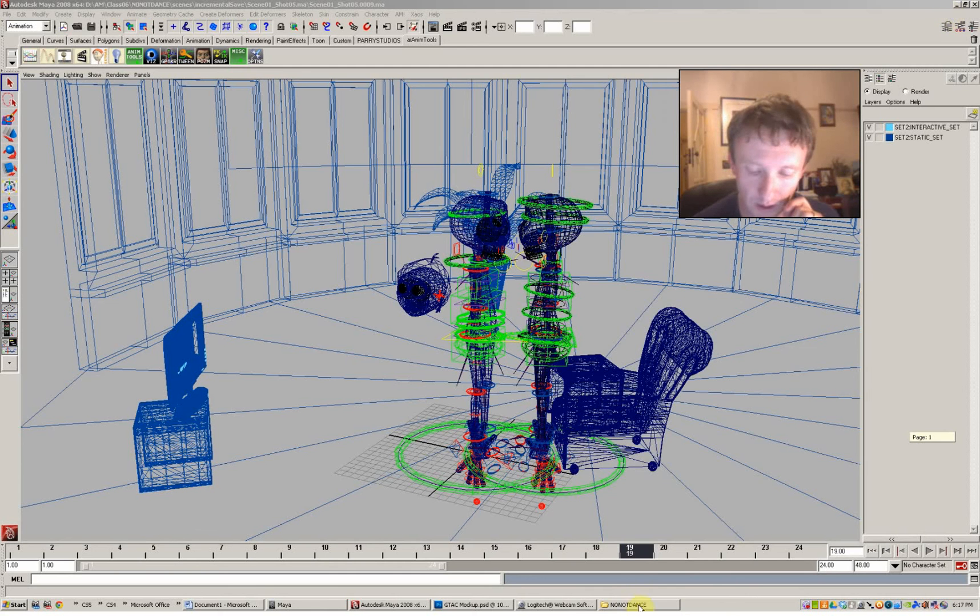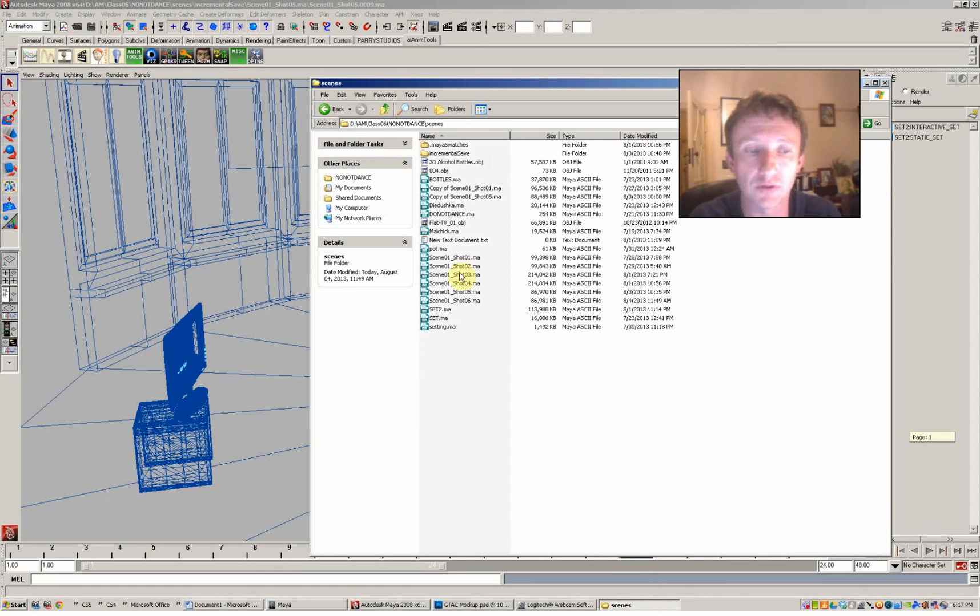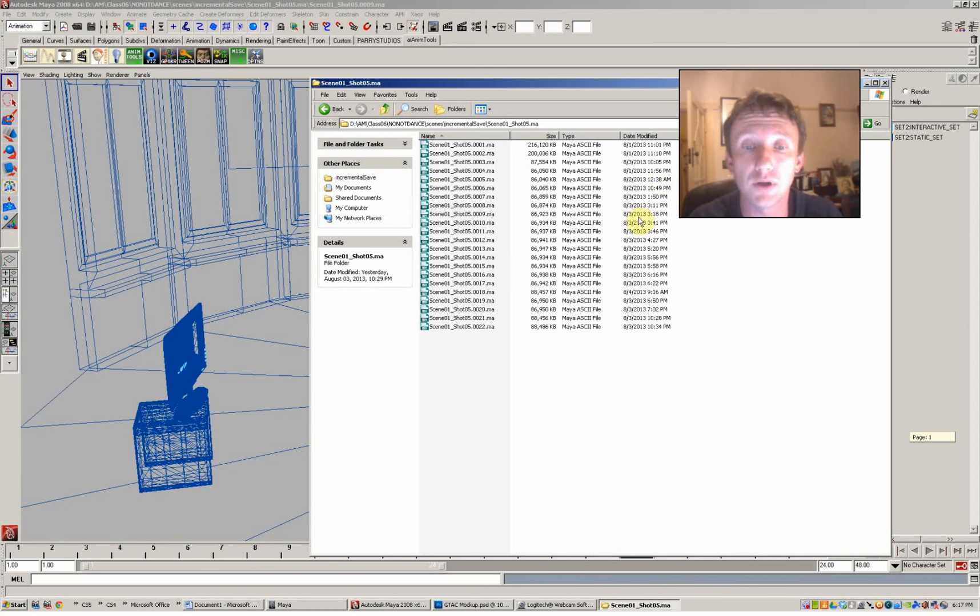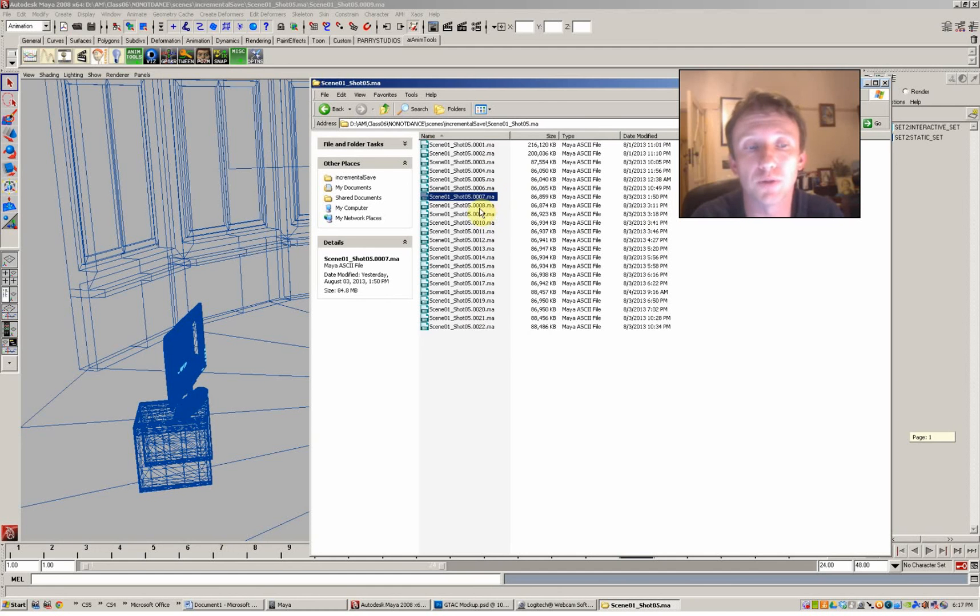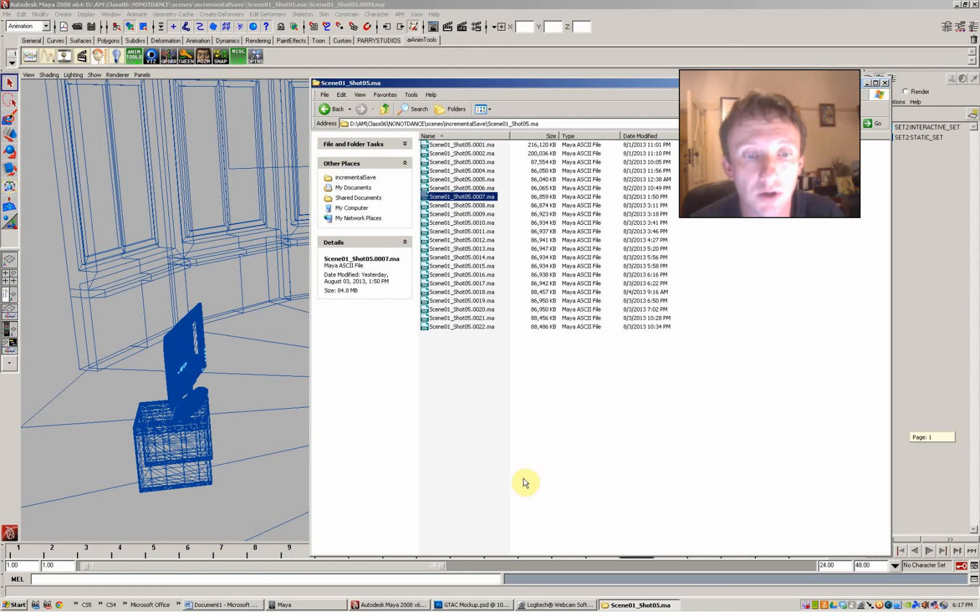So normally what happens when you use an incremental backup is you'll have your scenes folder, you'll have the latest scene—this is the scene that got corrupted—and inside incremental saves you'll have a folder with the incremental saves. You can see that they're more or less the same size. I've been through them and opened them, and I found that, for example, iteration seven here was fine but it was very old.